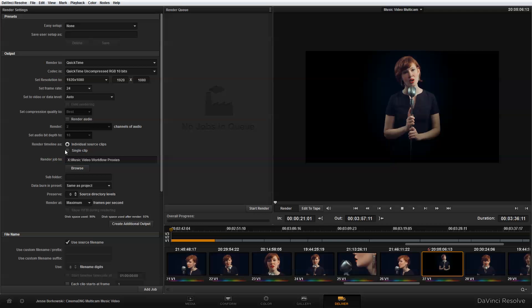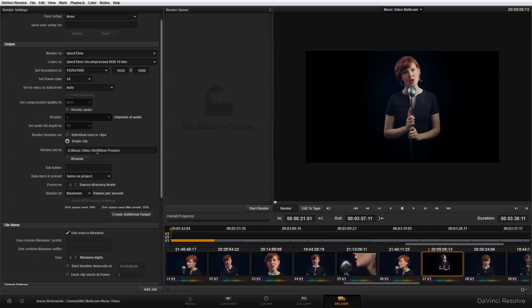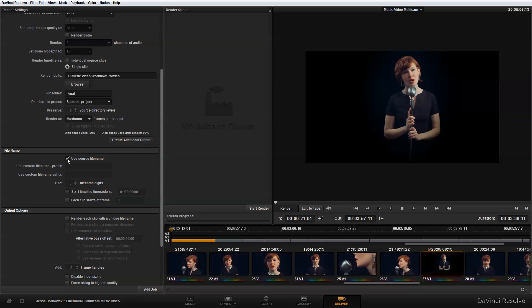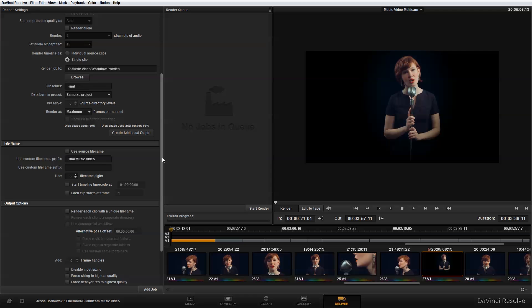And now I want to actually export just a single clip. So I don't need the individual clips to be exported. For where I'm going to render the job to, I can keep it in the same folder, but I'm going to create a new subfolder that I call final. And I want to deselect use source file name, and I'm going to call this final music video. And the reason I'm doing that is because I want to create a unique file name.